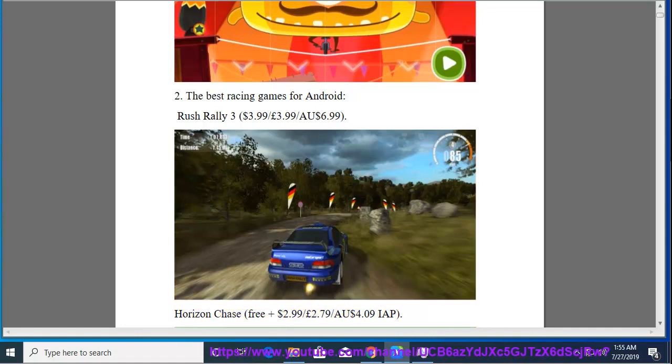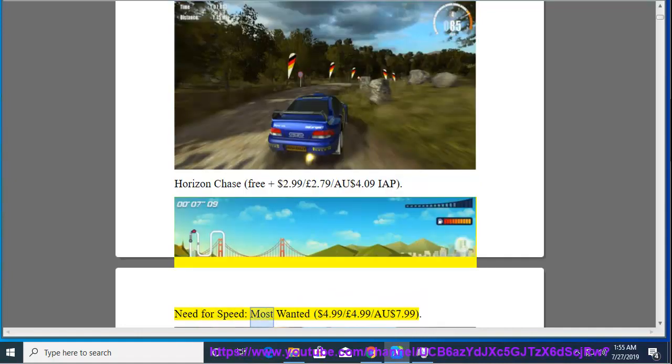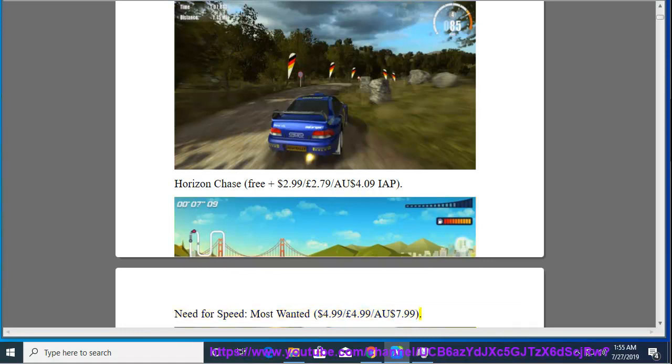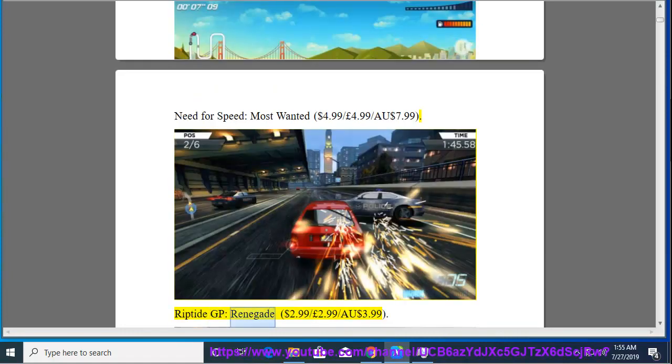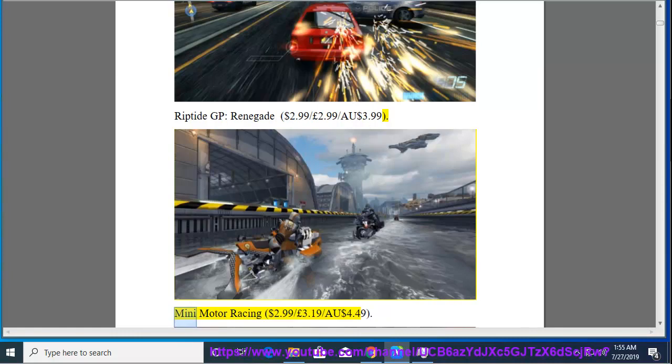Need for Speed Most Wanted, $4.99, $4.99, $7.99. Riptide GP Renegade, $2.99, $2.99, $3.99. Mini Motor Racing, $2.99, $3.19, $4.49.